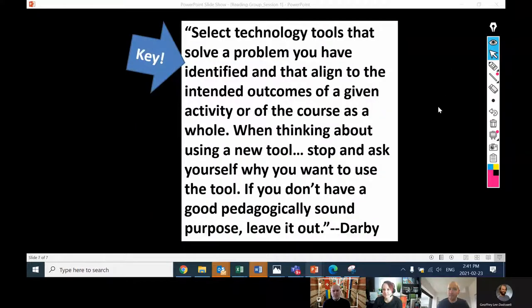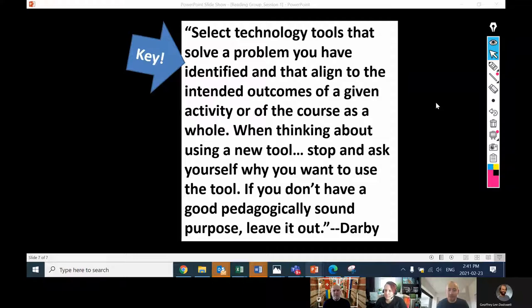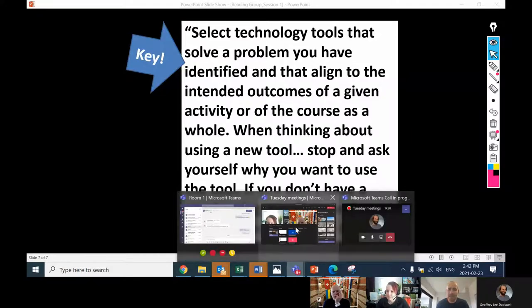The final point, which I think is so important: select technology tools that solve the problem you have identified and align with the intended outcomes of a given activity or the course as a whole. When thinking about using a new tool, stop and ask yourself why you want to use that tool. If you don't have a good pedagogically sound reason and purpose, leave it out. You've got all this fancy stuff you can use, but sometimes fancy actually detracts from learning. Too much stuff is going to distract students and can have unintended negative effects. Let's throw it back to the group - anyone want to add anything, things I missed or want to emphasize?